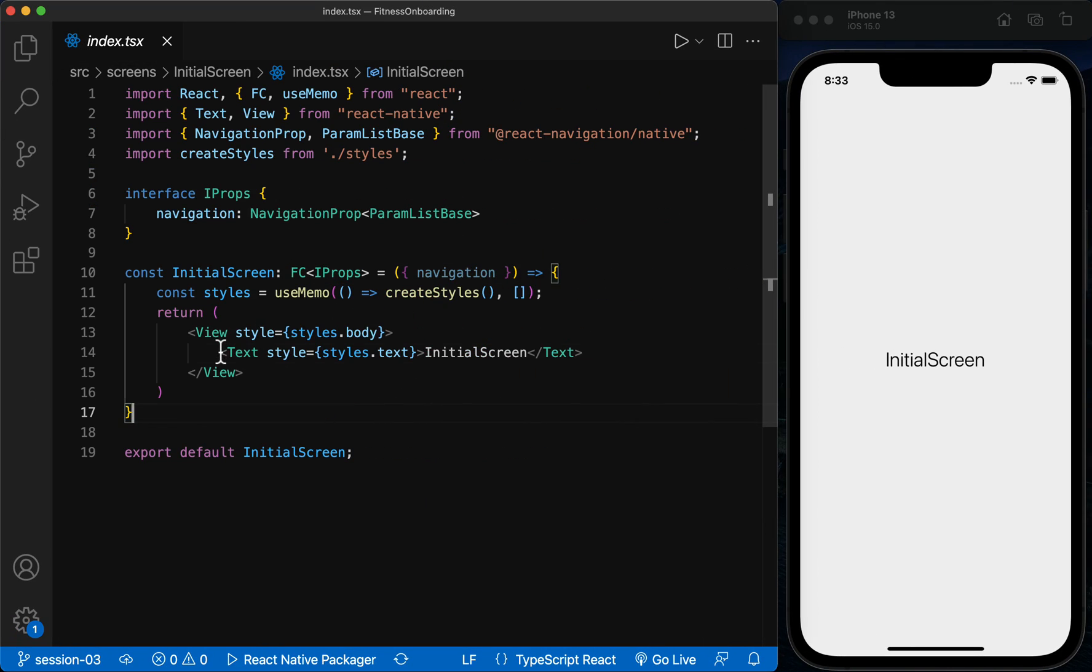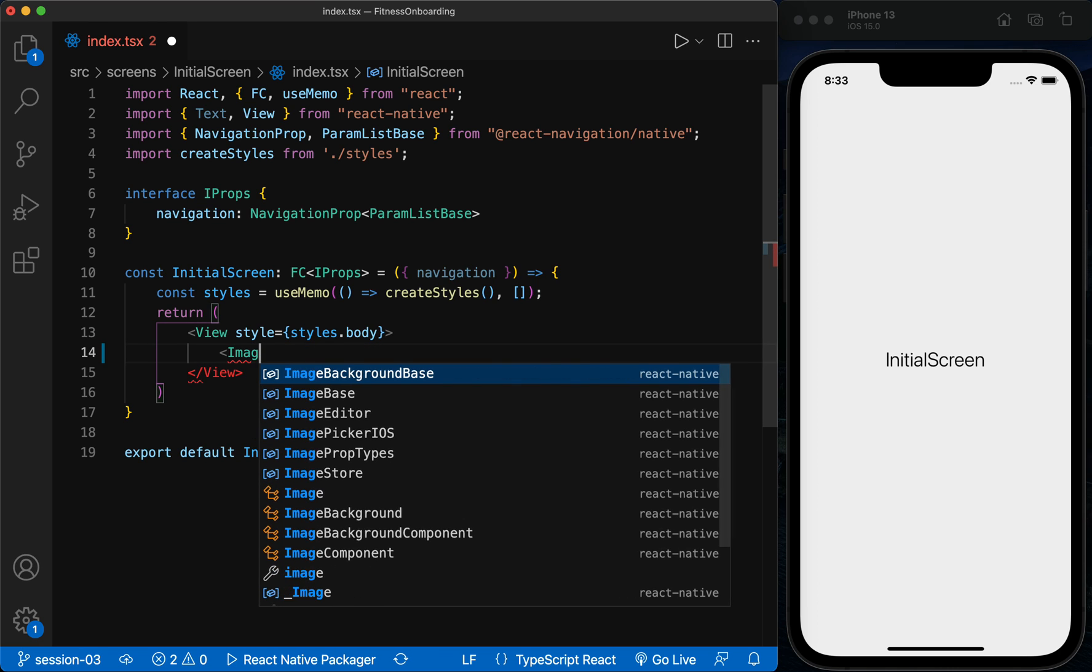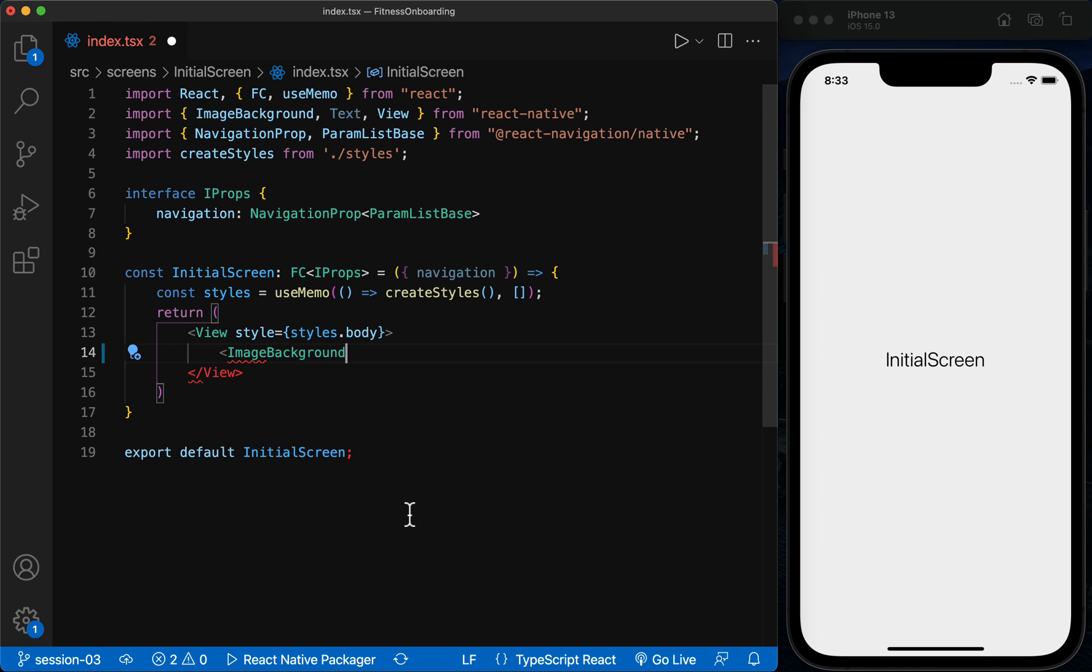First, I delete this text and replace it with the ImageBackground component. We use it to add a background image to the screen.